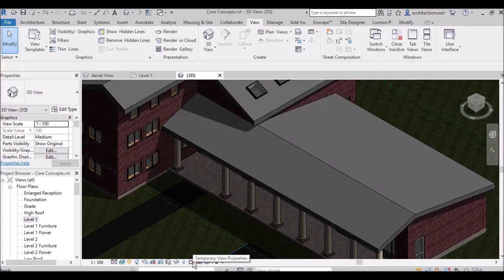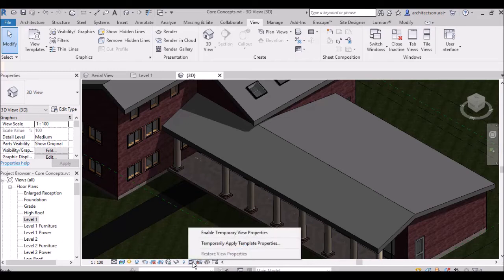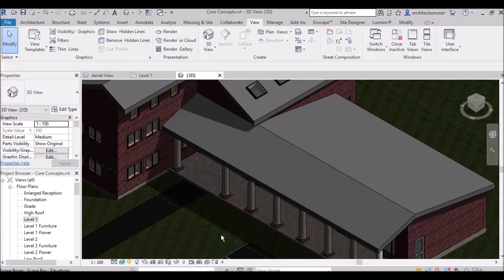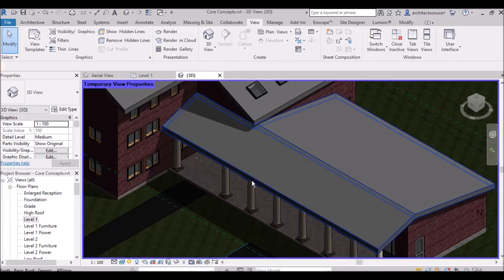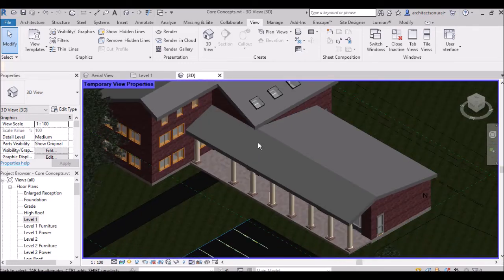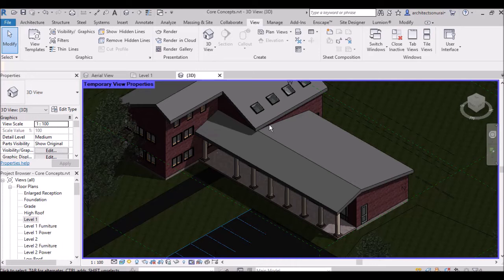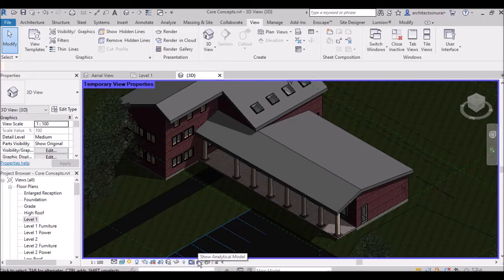After that, there is Temporary View Properties. Clicking here enables Temporary View Properties, which are mainly used in structural calculations — for example if you want to analyze beams and columns. Show Analytical Model is also used for showing the structural analysis of any structure.